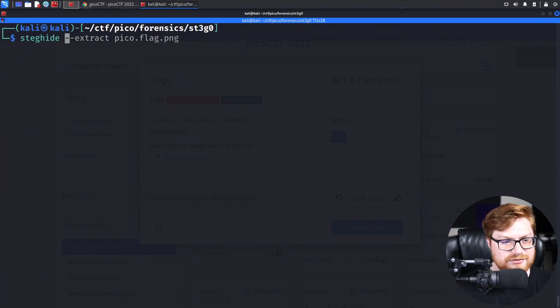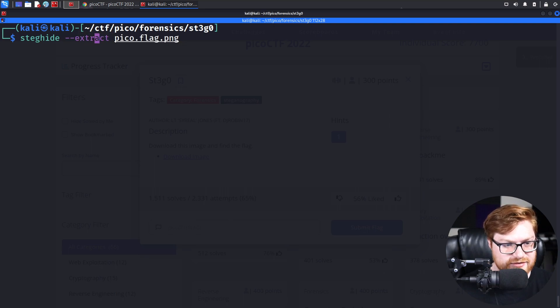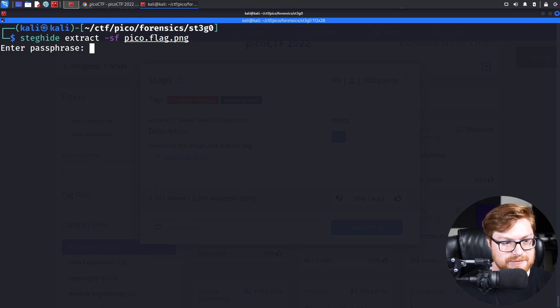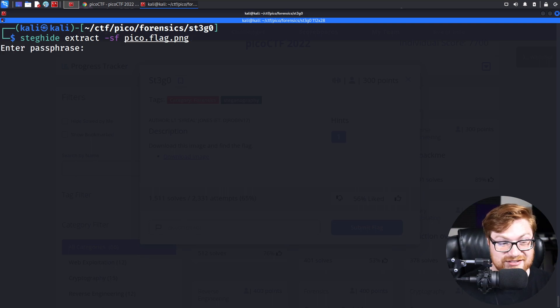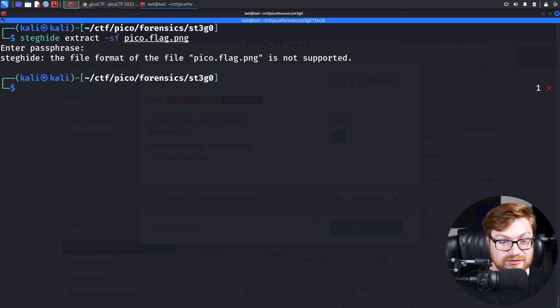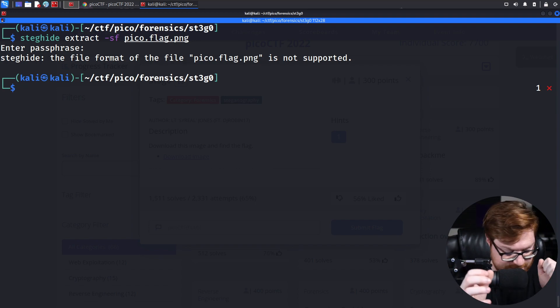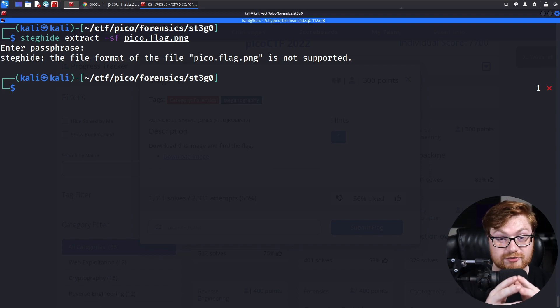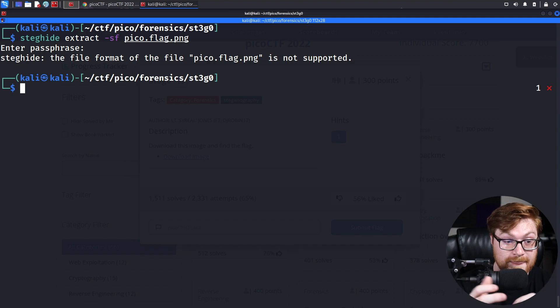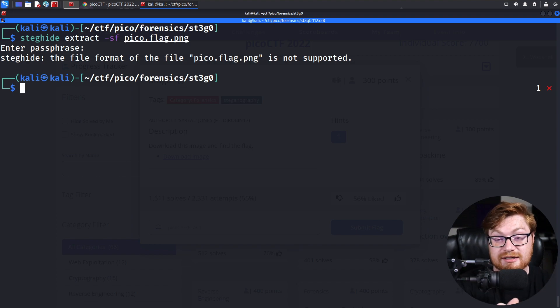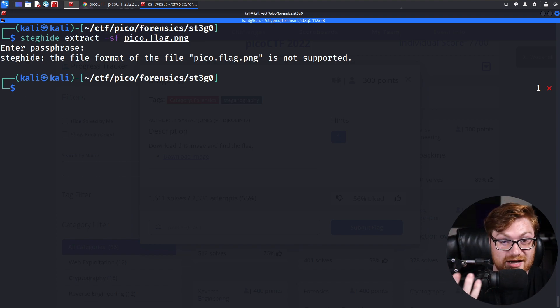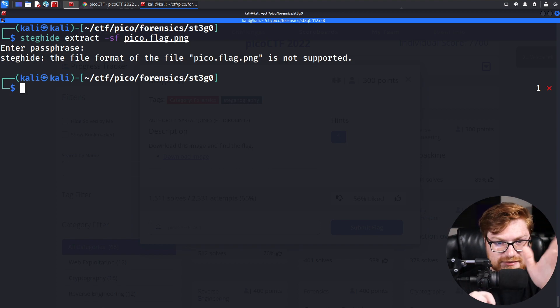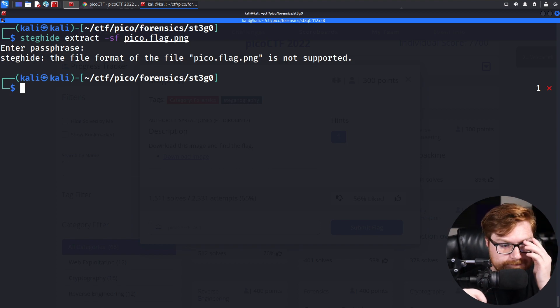I believe steghide will only extract data out of JPEG images. Steghide often uses a passphrase. However, sometimes challenge authors will just use an empty password, which is extremely frustrating. And sometimes you don't even have to guess, big dislike, right?